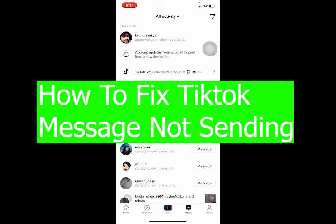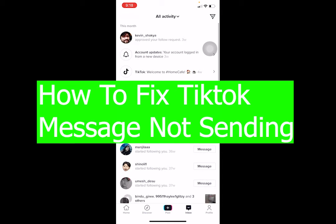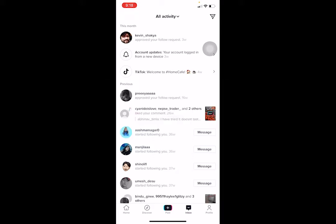What a fine day it is to watch a tutorial video. In today's video, I'm going to be showing you guys how you can fix your TikTok message not sending — so when you're facing the problem where you try to send a message to somebody and it doesn't work.